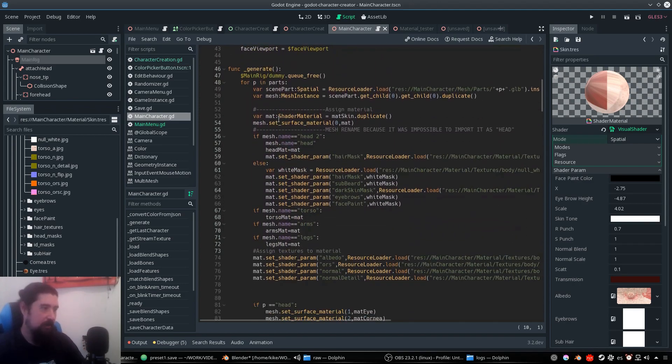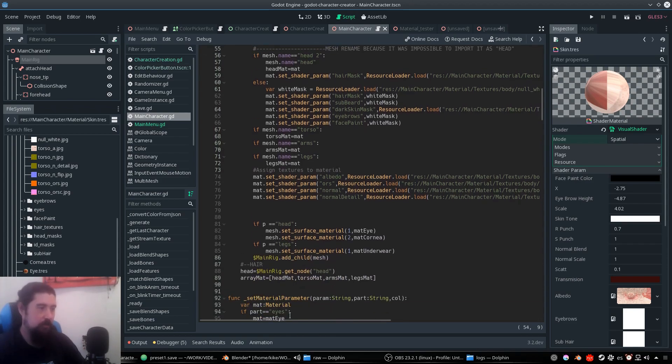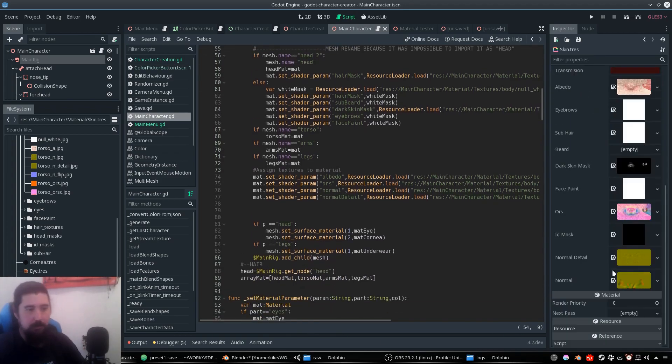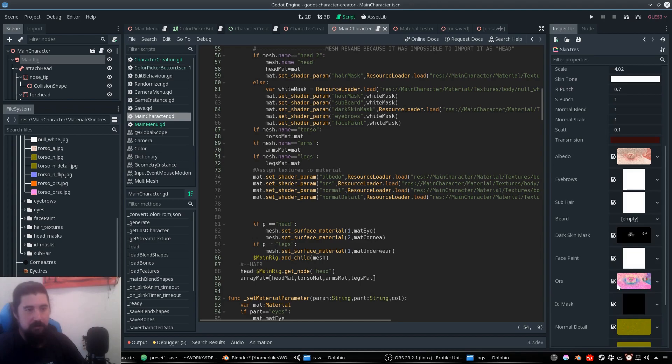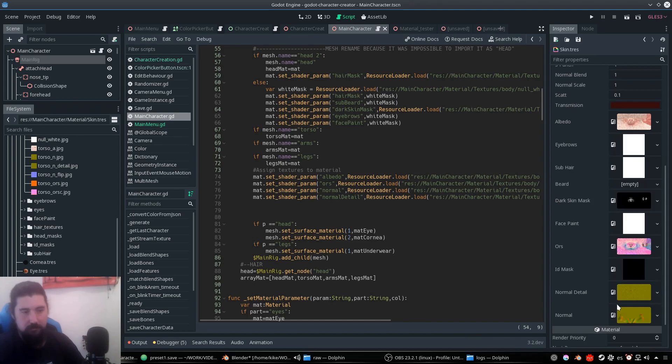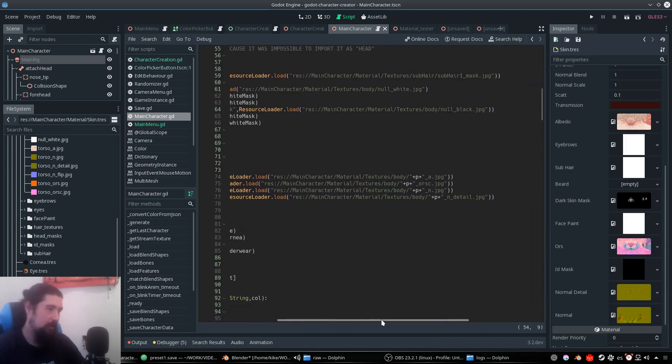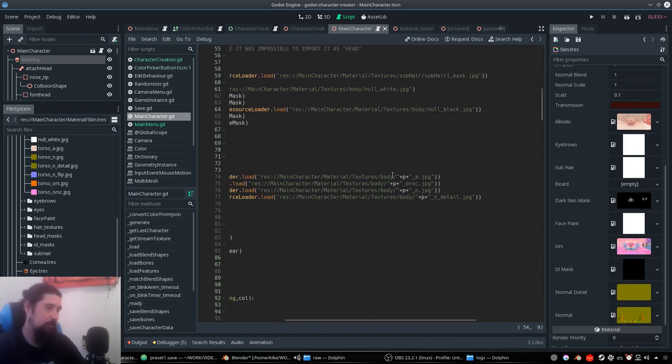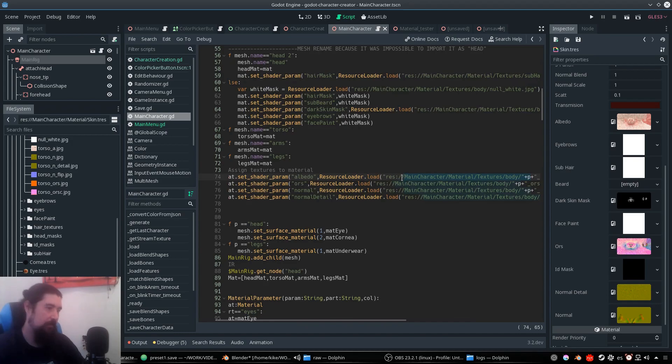Okay, we duplicate it, we assign it to the mesh, and we set these parameters that are exposed: the albedo, the multichannel detail, normal map. And it's applied here with the path and the name of the part.